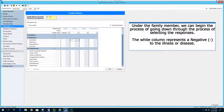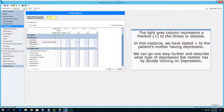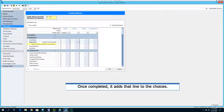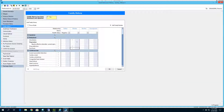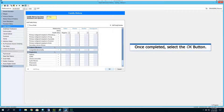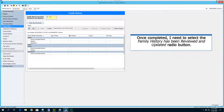In the columns under the family member, we can begin going through the process of selecting responses. The white column represents a negative to the illness or disease; the light gray column represents a positive. In this instance, we have stated positive to the patient's mother having depression. We can go one step further and describe what type of depression the mother has by double clicking on depression and filling in the necessary details. Once completed, it adds a line to the choices. Select the OK button. After completion, I need to select the family history has been reviewed and updated radio button.